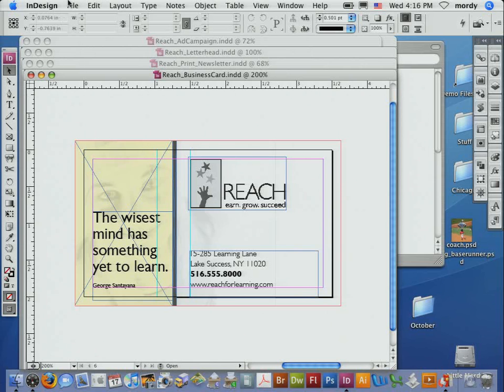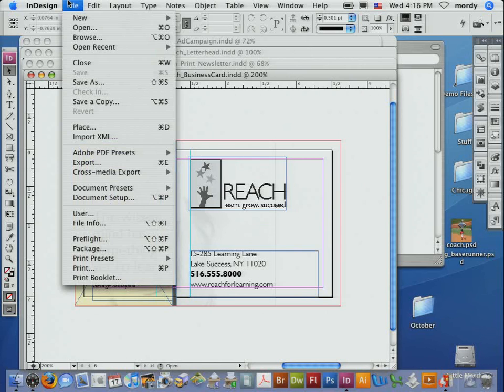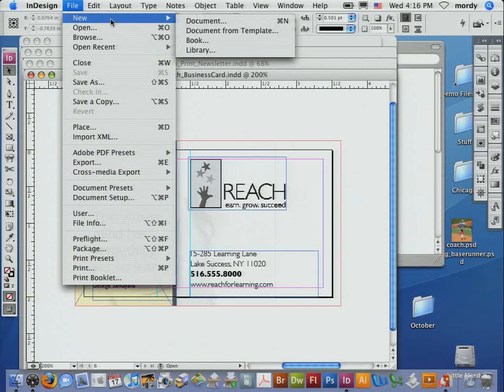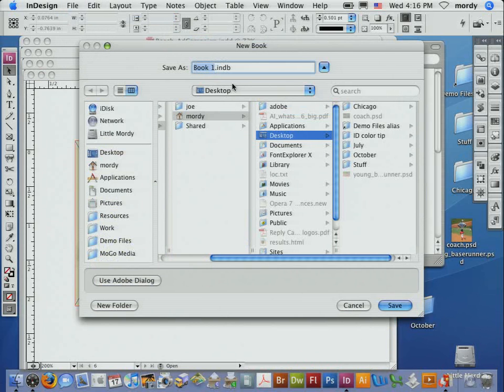I'm going to go to the file menu here. I'm going to choose new. I'm not going to create a new document. I'm going to create a new book. We'll just call this one color so we can find it. I'm going to throw it on my desktop.